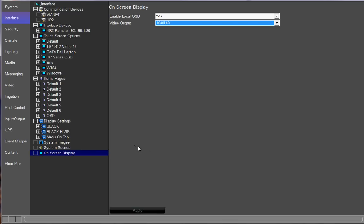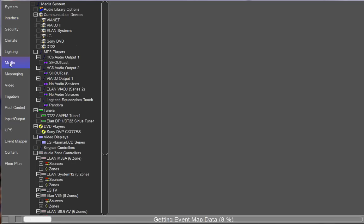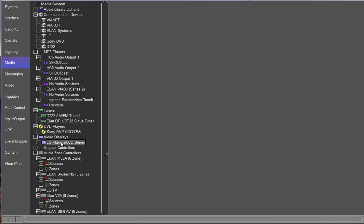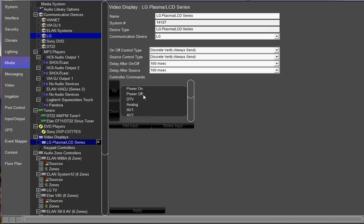The next thing that you want to do is make sure that you have a TV in the media tab. So you want to go over to the media tab and go down to video displays and just make sure that you have a television that this on-screen display is going to be connected to. That's the first thing you got to do. So in this case, I do have an LG plasma TV connected.